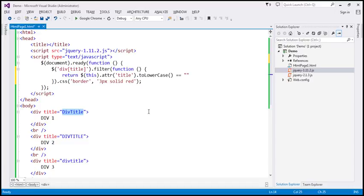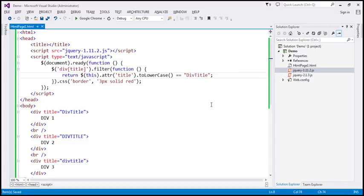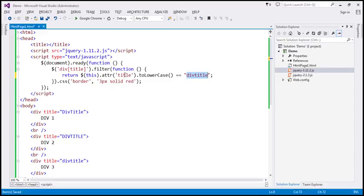Let's copy this string and paste it here. To convert a selected string in Visual Studio to lowercase, you can use the keyboard shortcut Ctrl+U. If you want to convert all the letters to uppercase, the shortcut is Ctrl+Shift+U. This is going to give us only those elements which have got a title attribute and the value is 'div title', ignoring the case.